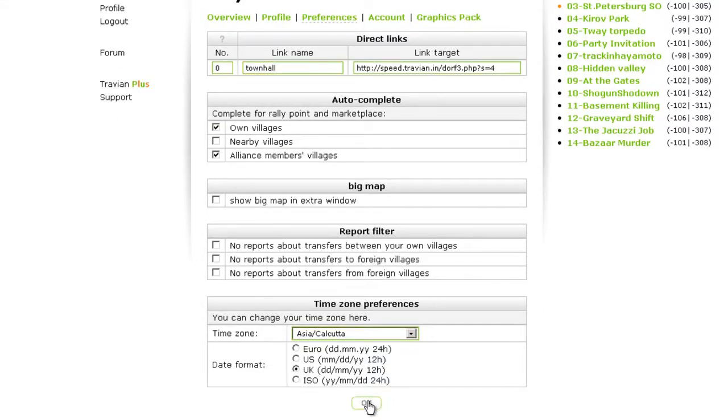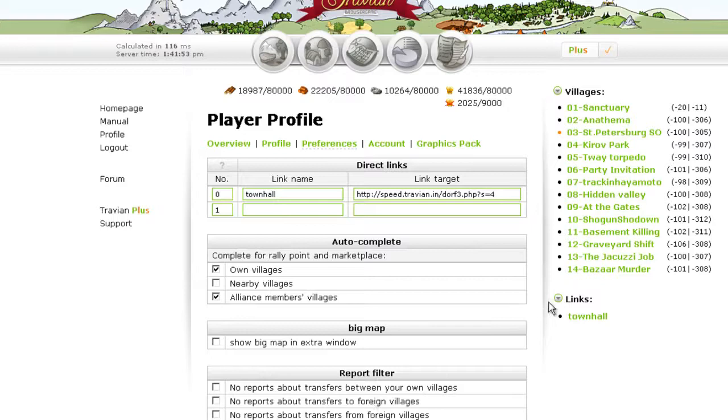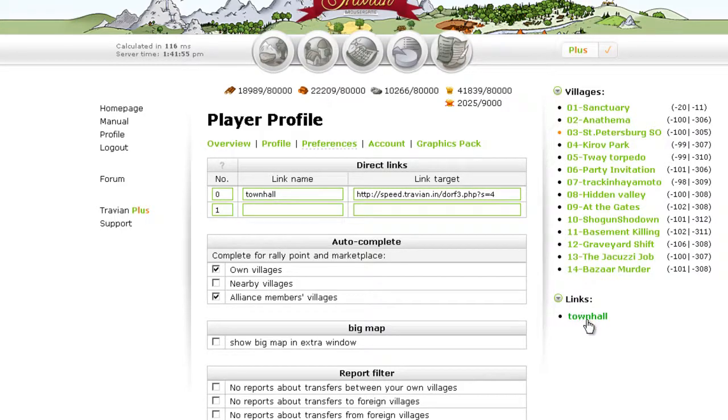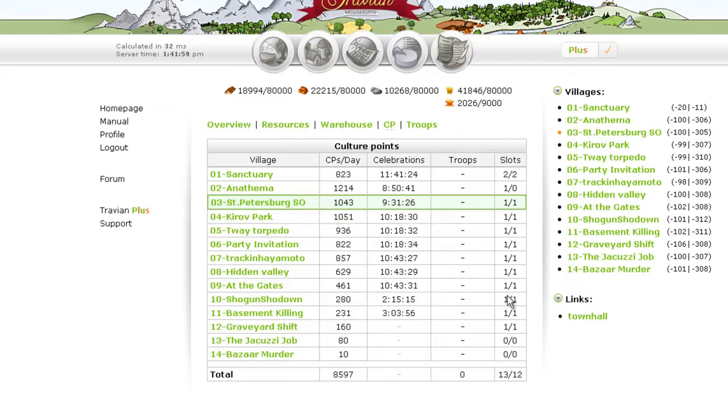Then all you have to do is click okay. Yeah, you can see the link here. When I click this, I can see the overview of Townhall easily.